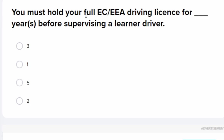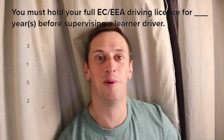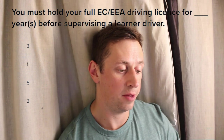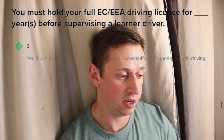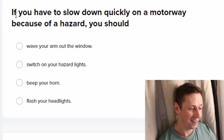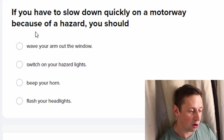You must hold the full EC/EA driving license for — I want to Google this, you're not supposed to know. I'm sure it used to be five years. Yeah, but I feel like three years. Don't know, just felt right.